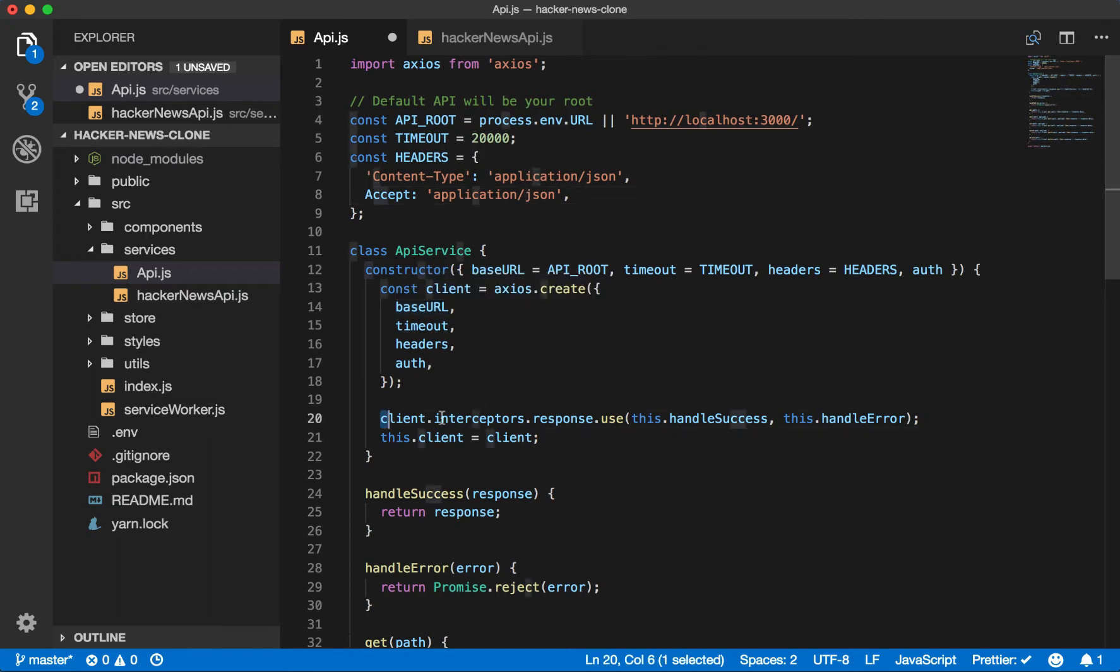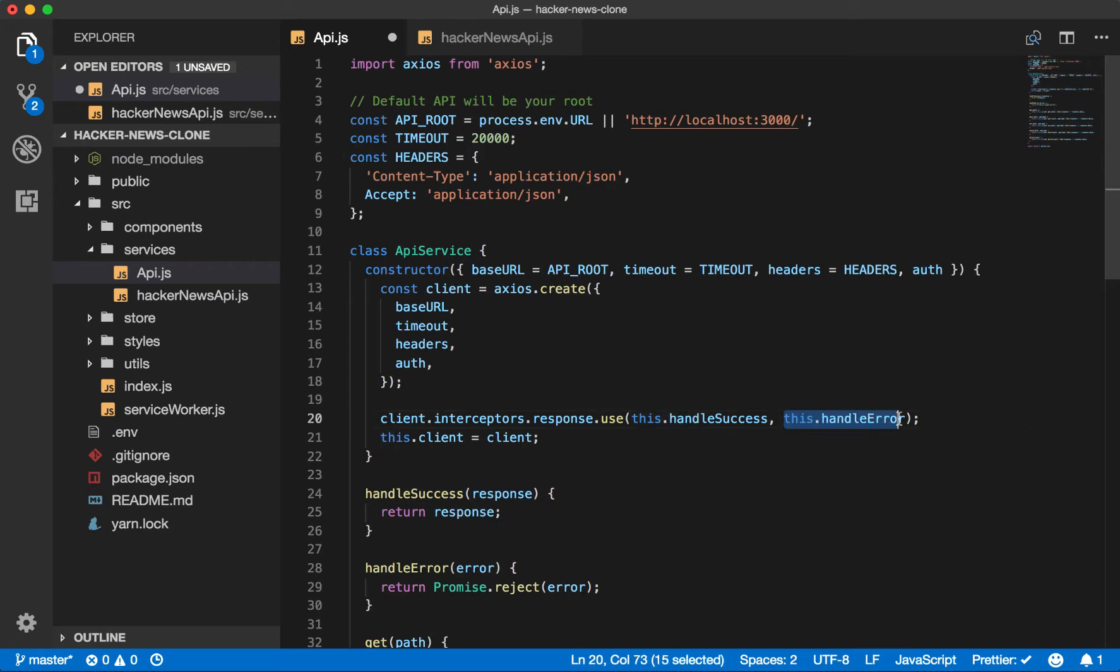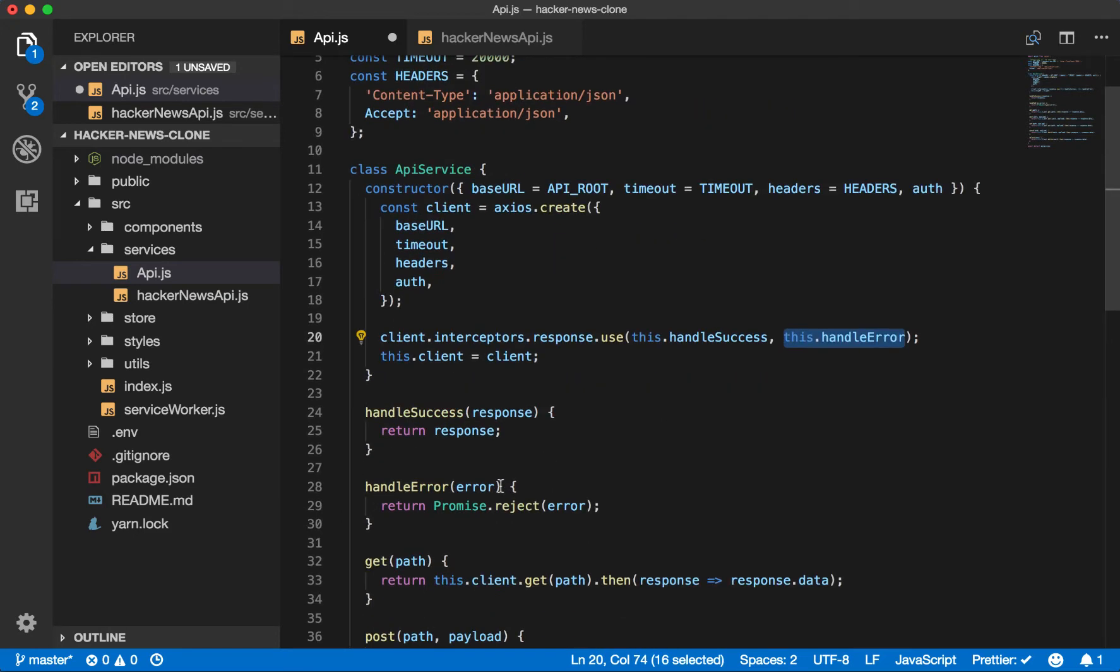And then here is one of the interceptors, which on every response will say, we want to handle success using this function, which is simply to return the response and then handle the error using this function, which will simply reject the error.